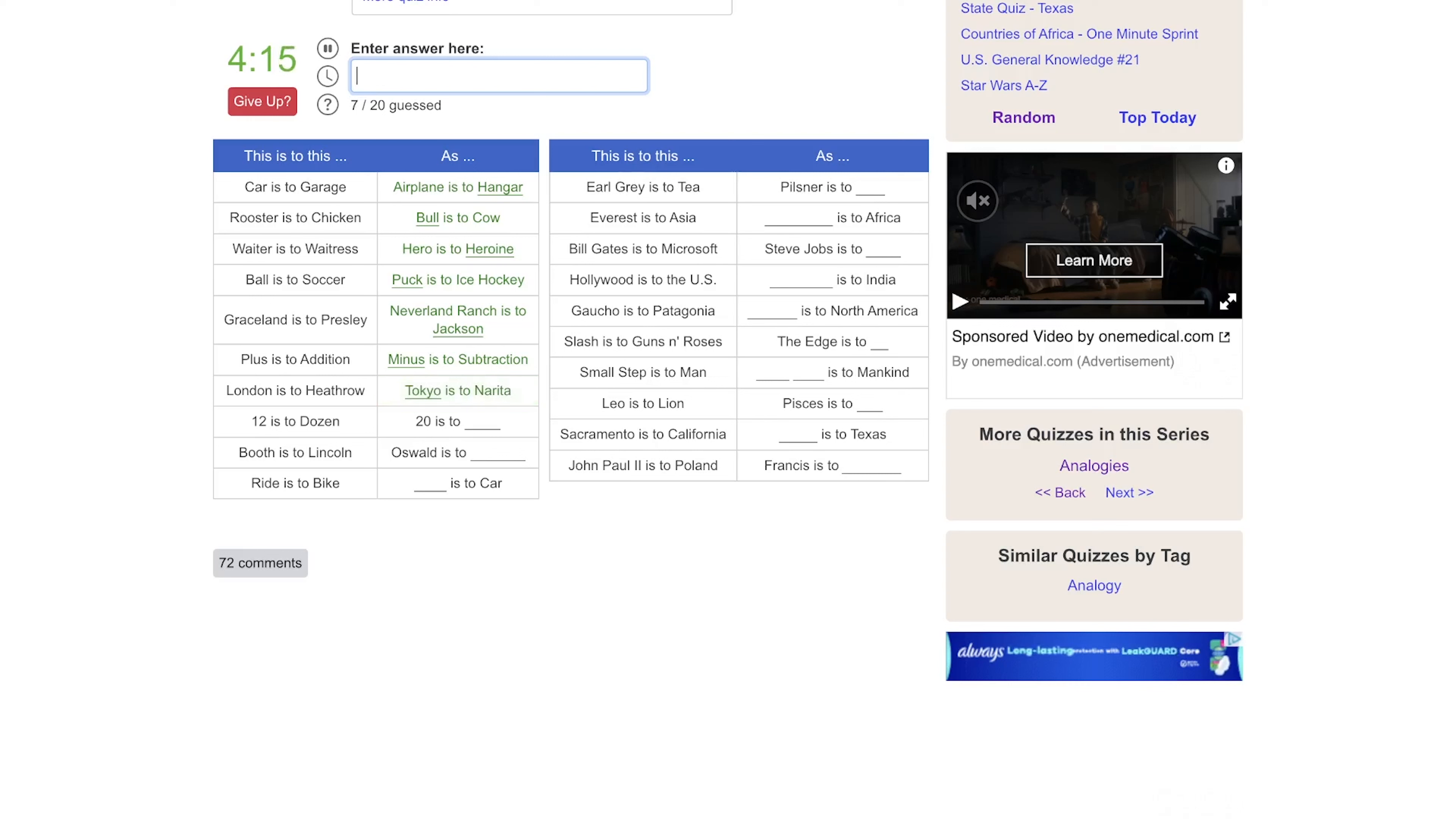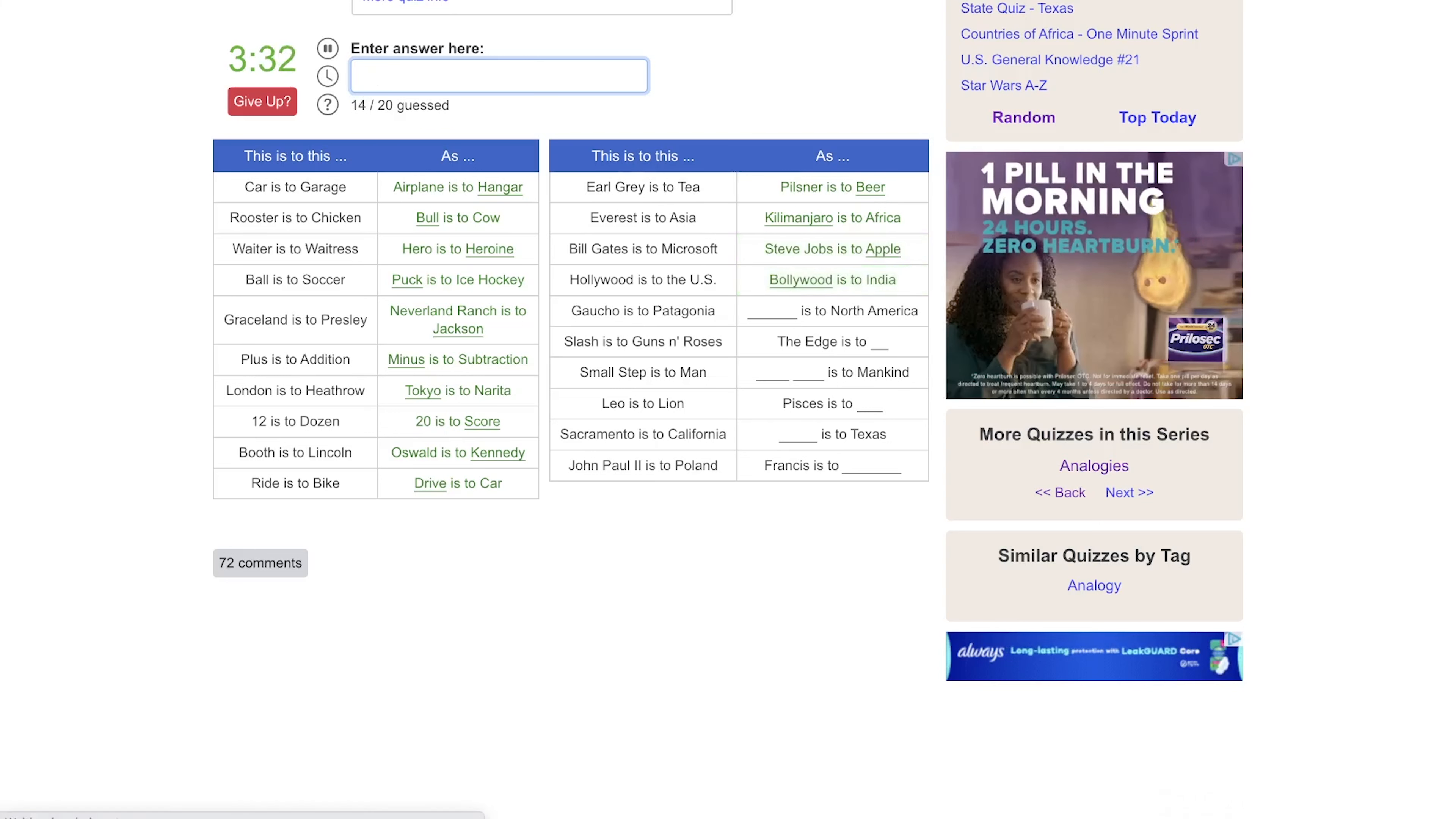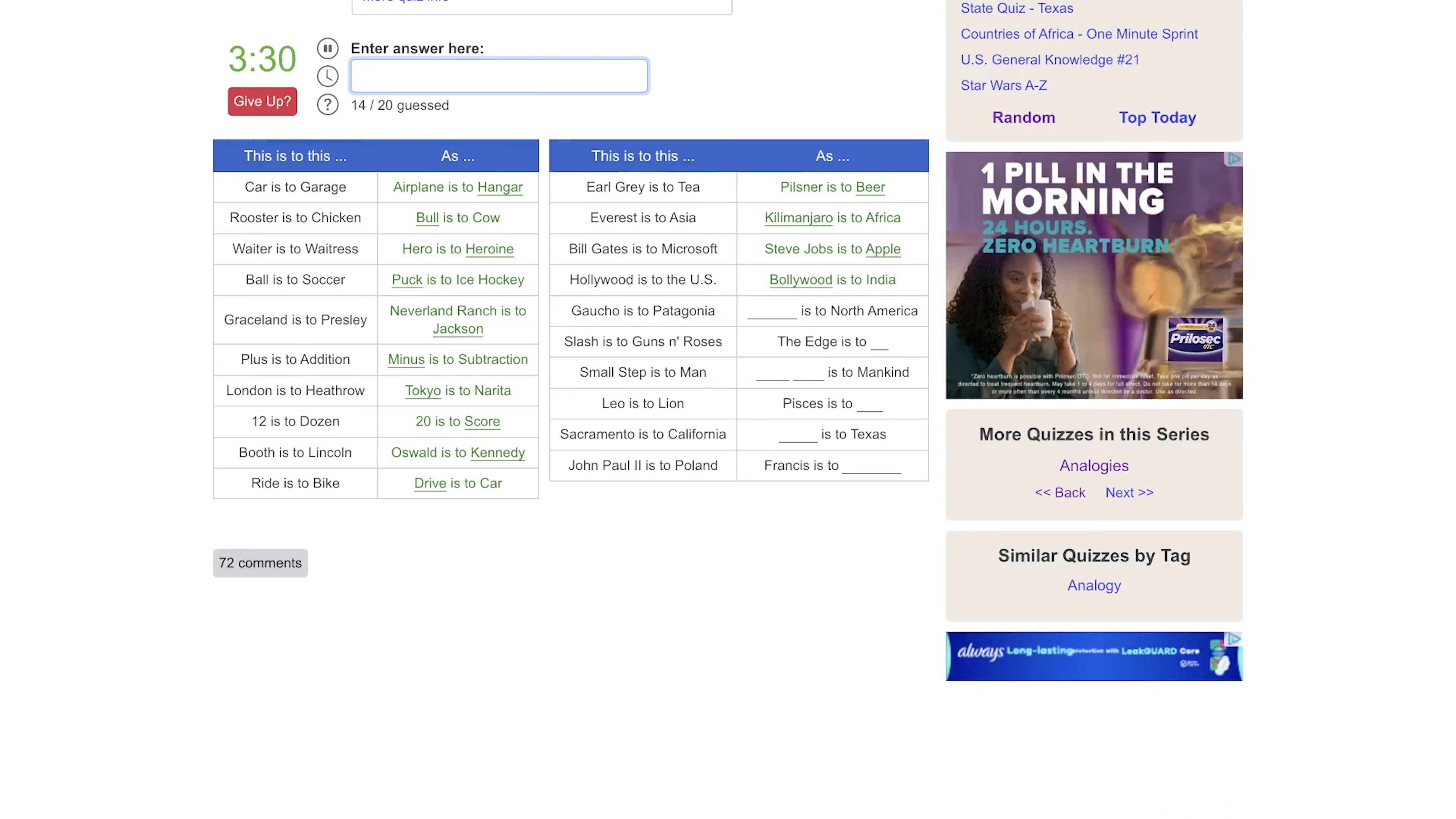Twelve is to a dozen as ten is, or as twenty is to a score. You have Abe Lincoln's four score, that was eighty years. Booth is to Lincoln as Oswald is to Kennedy. Ride is to bike as blank is to cars, drive. Earl Grey is to tea as Pilsner is to beer. Everest is to Asia as Kilimanjaro... yeah, and my spelling wasn't too bad. Bill Gates is to Microsoft as Steve Jobs is to Apple. Hollywood is to Bollywood. Gaucho is to Patagonia as blank is to North America, that would be cowboy. Slash is to Guns N' Roses as The Edge is to U2, I believe. Small step is to man as giant leap is to mankind. Leo is to lion as Pisces is to fish.